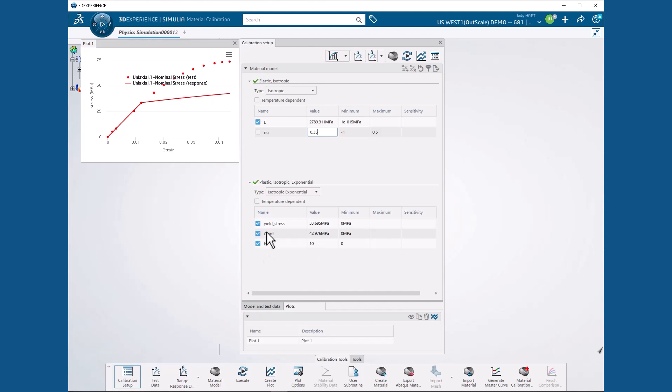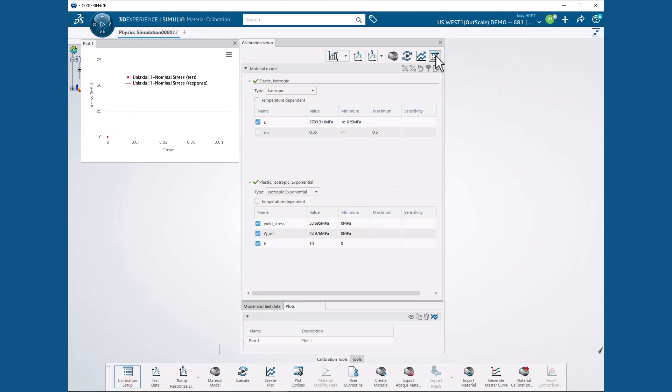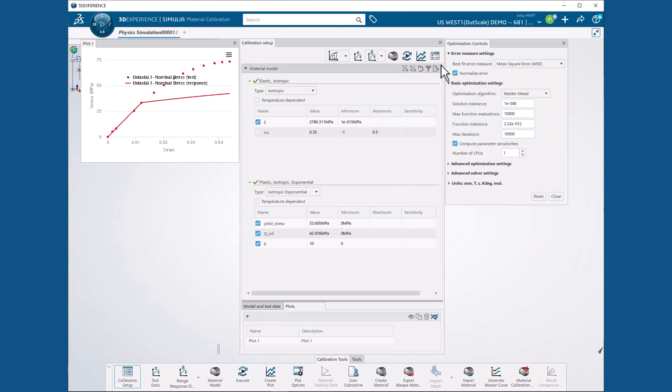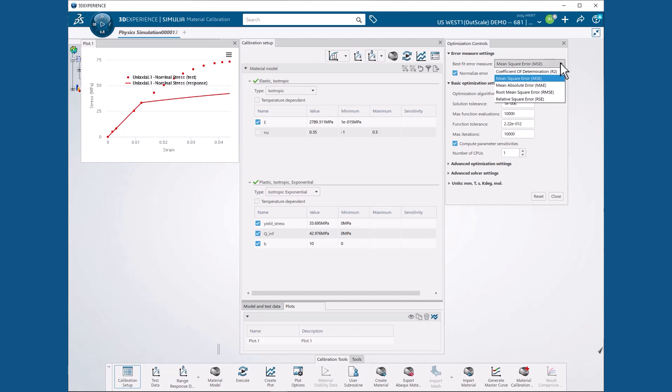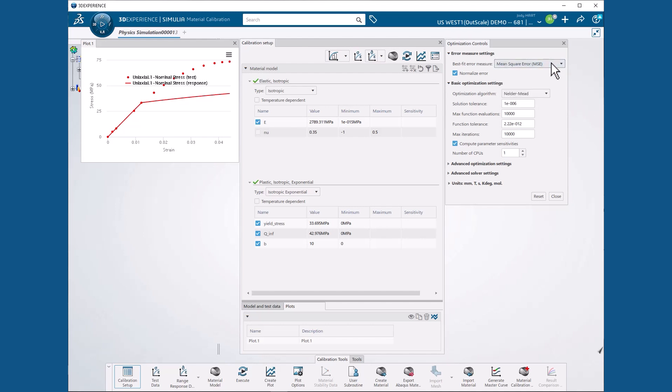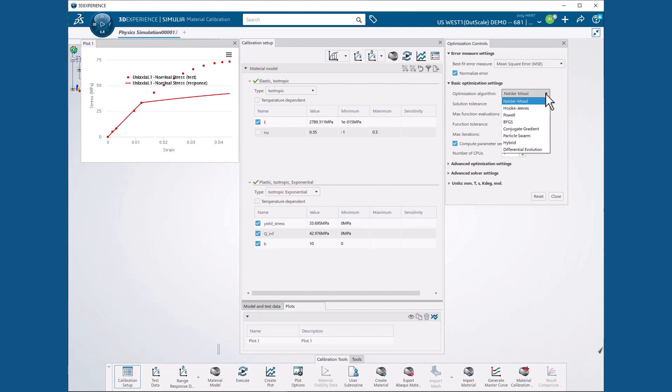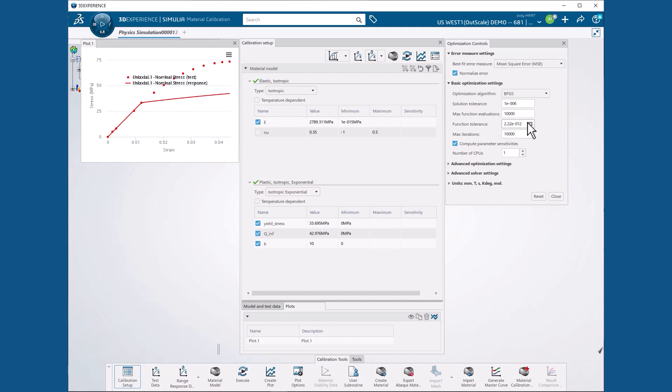At this point, we need to select our optimization parameters, so we hit the Optimization Controls button to display the Optimization Controls dialog box where we select a best fit error measure of mean square error and an optimization algorithm of BFGS, short for Broyden Fletcher Goldfarb Shanno, while retaining default values elsewhere.